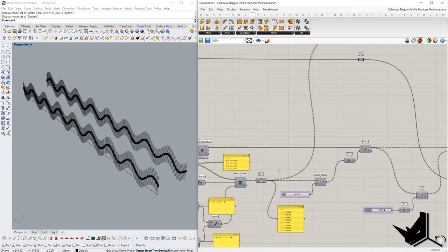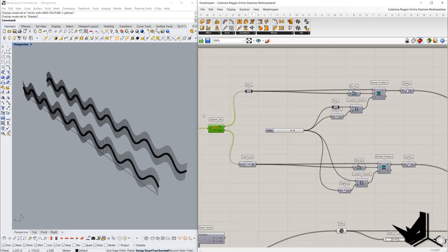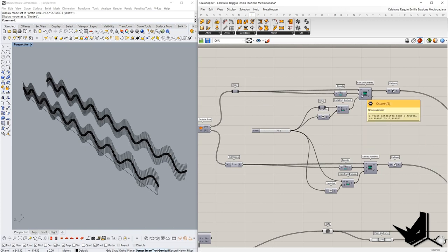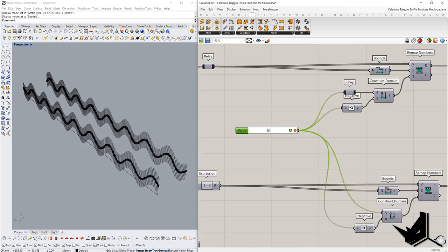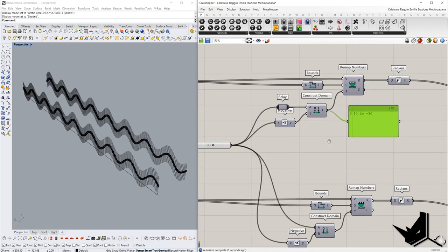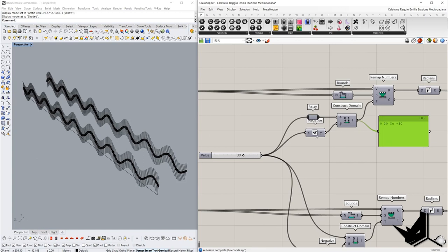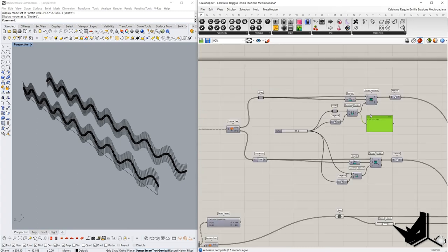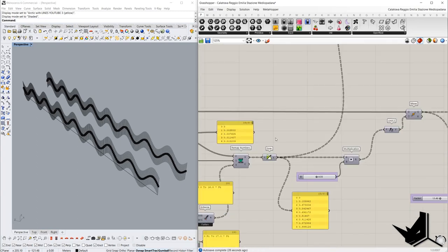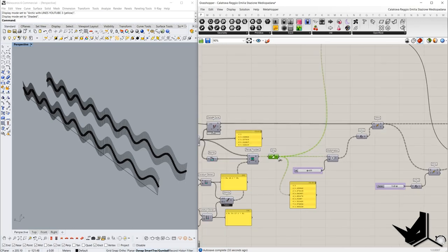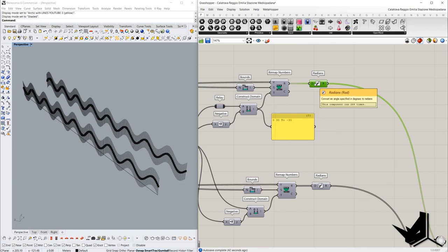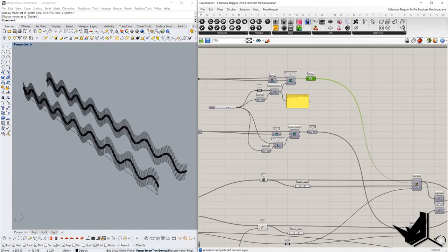The angle of rotation will also come from the sine component values. Since we have two branches, we need to explode them first. One set of values we place in the remap — source domain generated from the bounds component. The target domain, which is most important, is the value for how much we want to rotate these lines: from minus 30 to 30 degrees. In A we place 30 and in B we place the negative value of that slider. The sine values are remapped to the domain minus 30 to 30, then using the radians component we convert them to radians and place in the angle input.